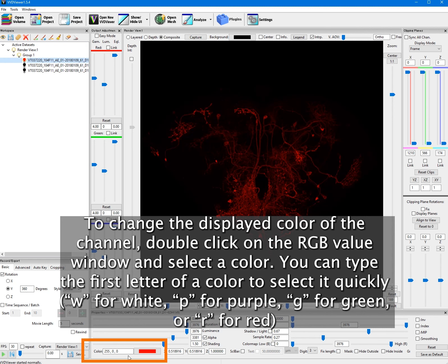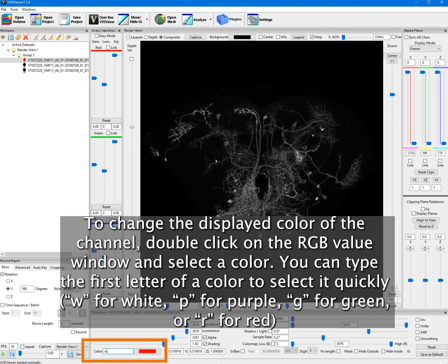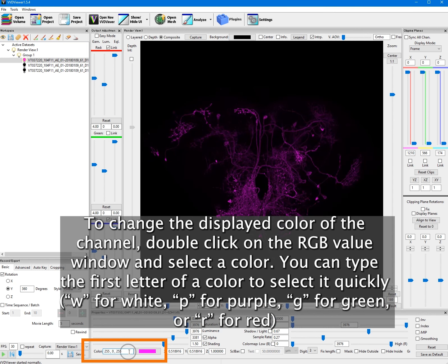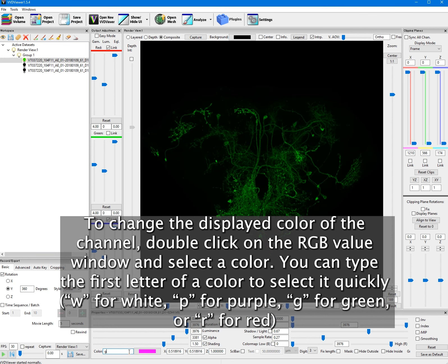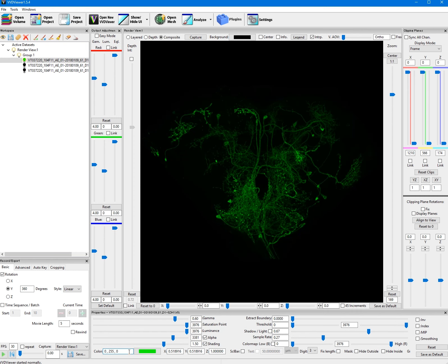To change the displayed color of the channel, double-click on the RGB value window and select a color. You can type the first letter of a color to select it quickly: W for white, P for purple, G for green, or R for red.